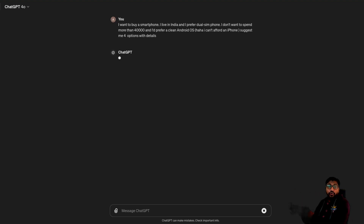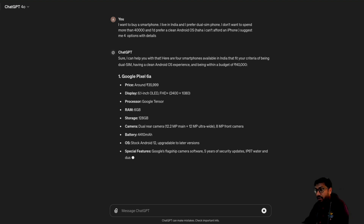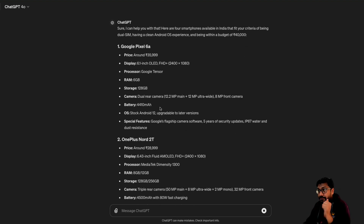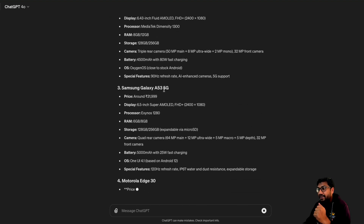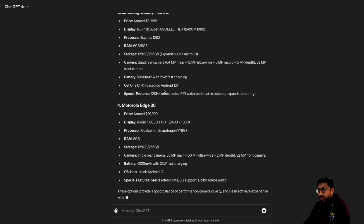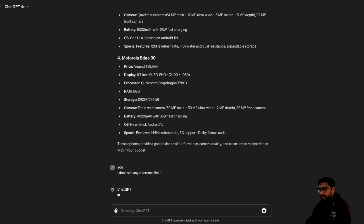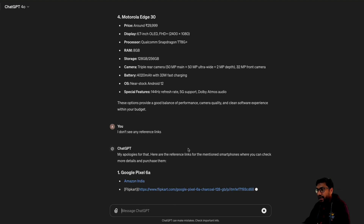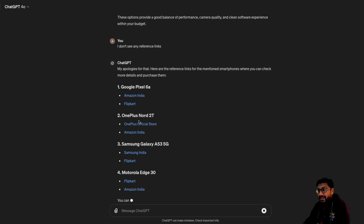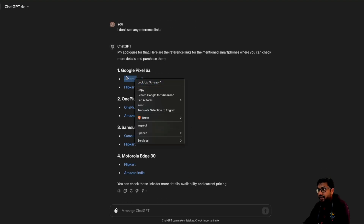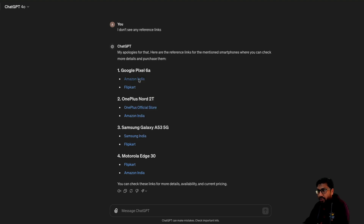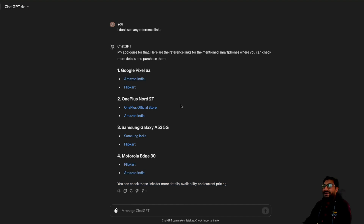So this is to go beyond coding — slightly different. I wanted it to check the internet and give me results. As you can see, once again, it is pretty fast. It suggested Pixel 6a — I actually use Pixel 7. It doesn't give me any links initially; maybe it is hallucinating. I don't see any reference links. Now it's adding reference links. I would actually see if it does an Amazon link. Let's click the link — unfortunately I could not click it. That is quite strange. I couldn't click it.